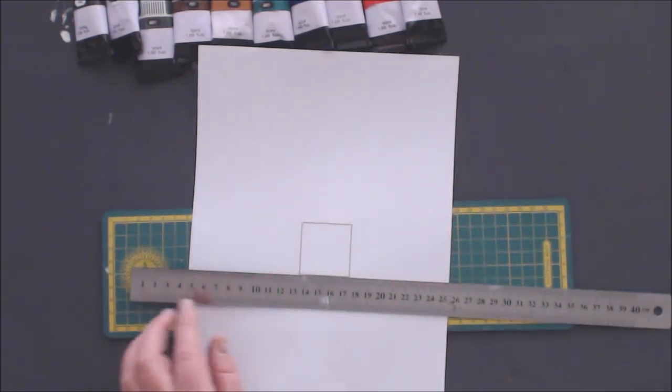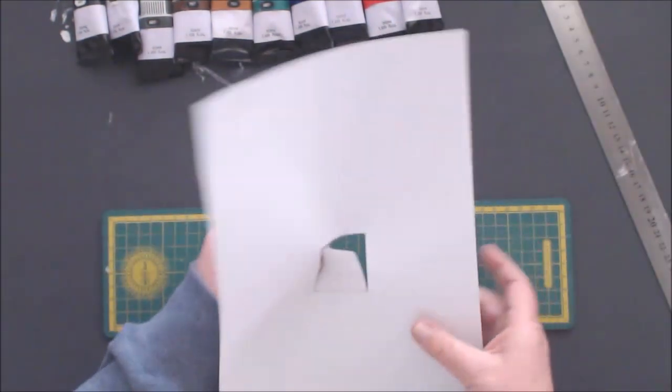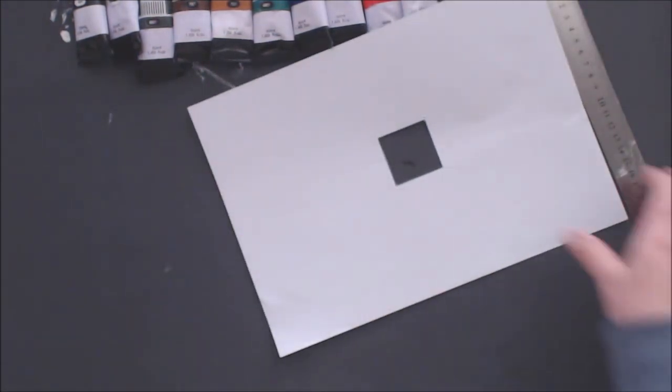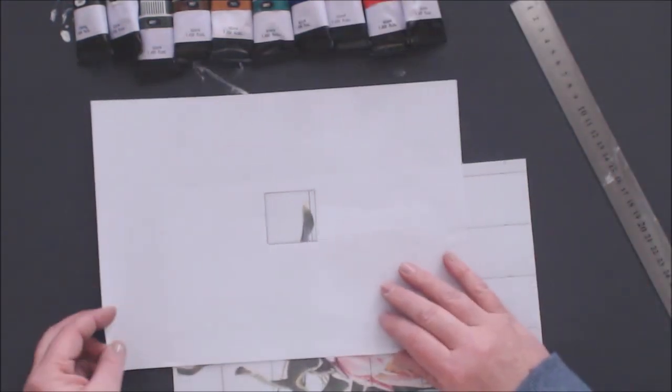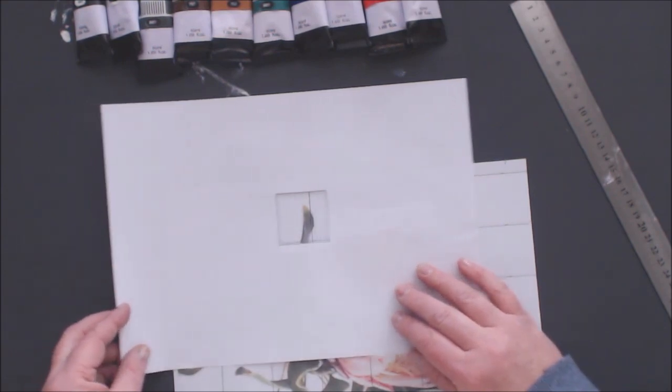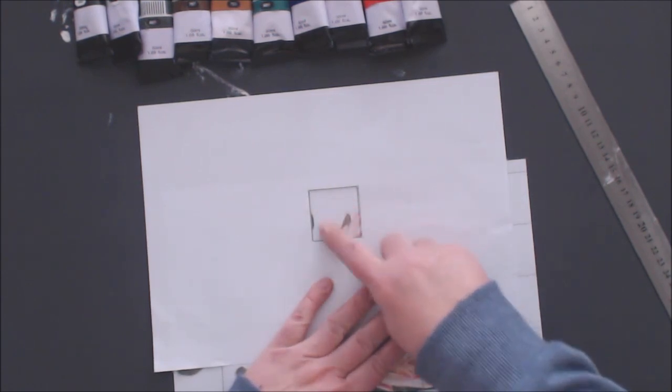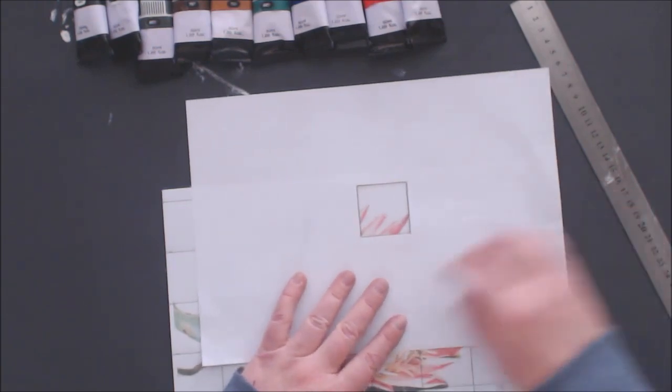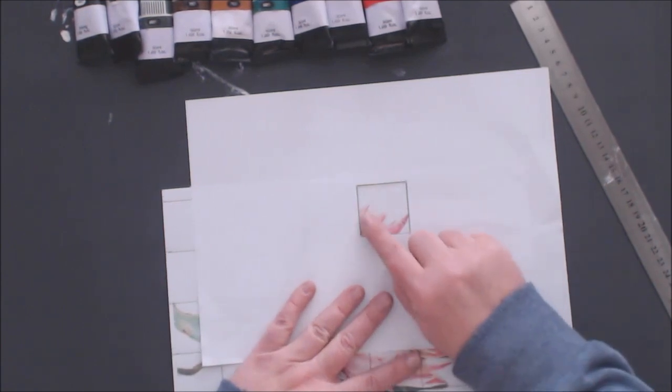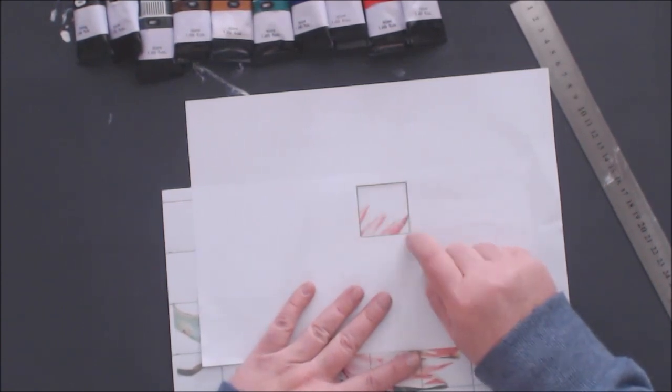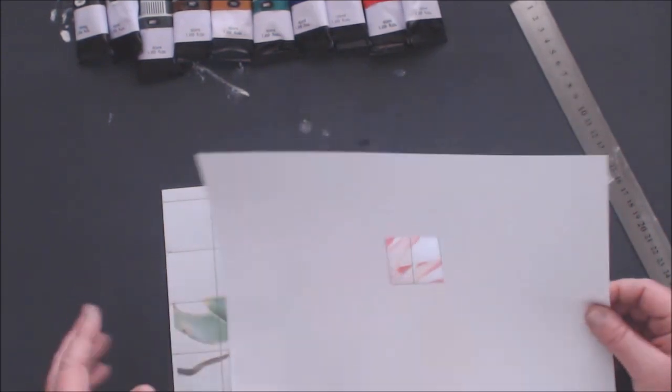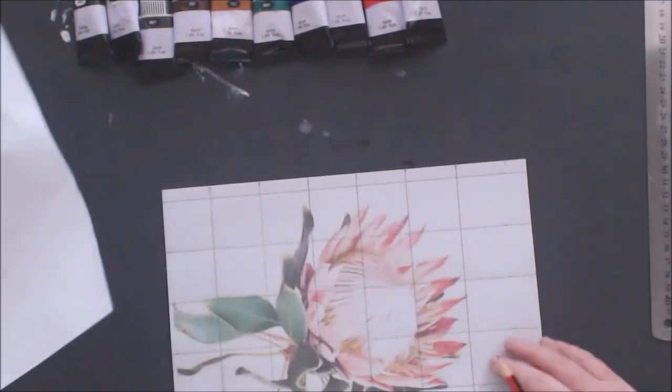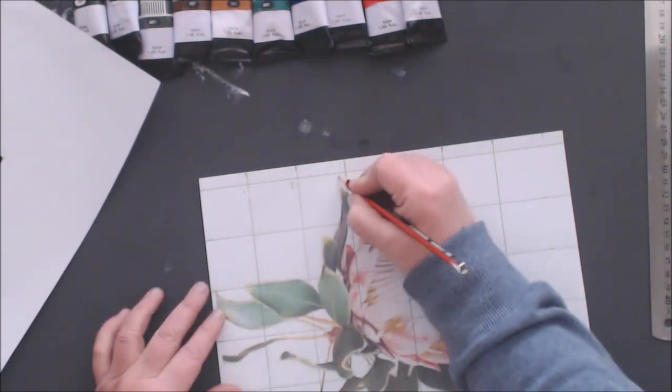Now when you start transferring your image, all you do is you move the block from one square to another square so that your brain only focuses on what's going inside the square. You're not distracted by the rest of the image. All you have to do is just make sure that you transfer it exactly like it is in that block, and then at the end we will connect all the lines together. I'm just going to number the blocks.